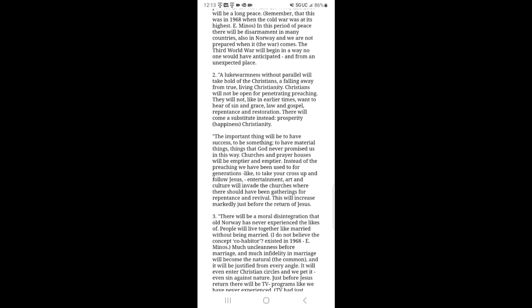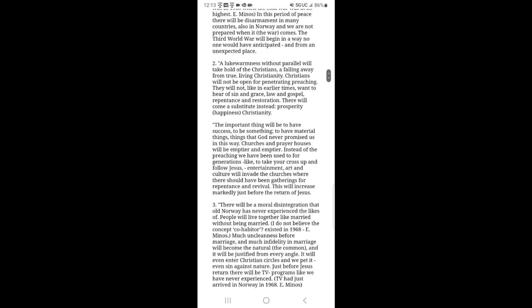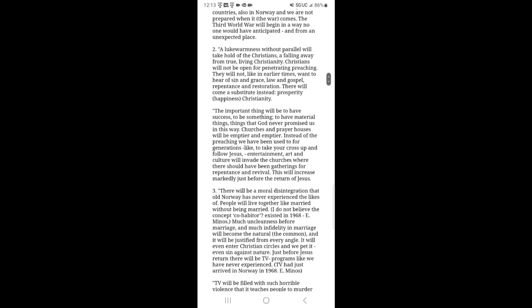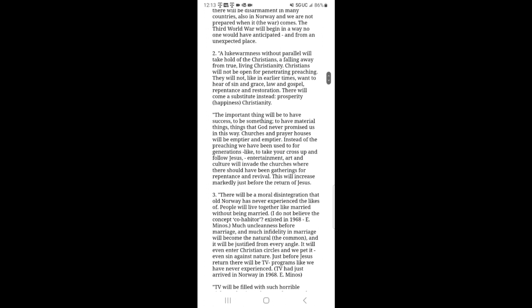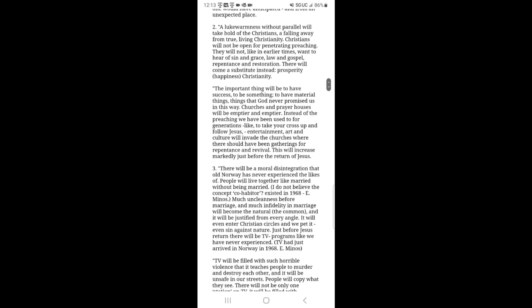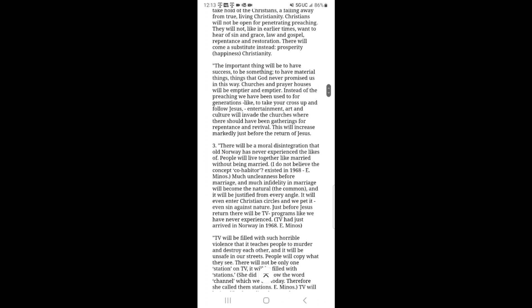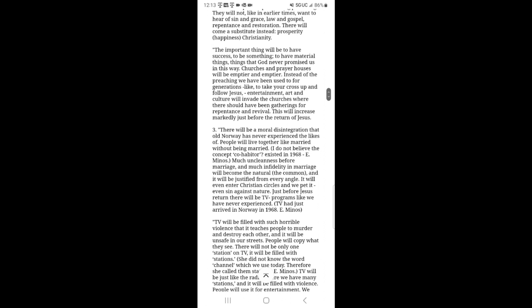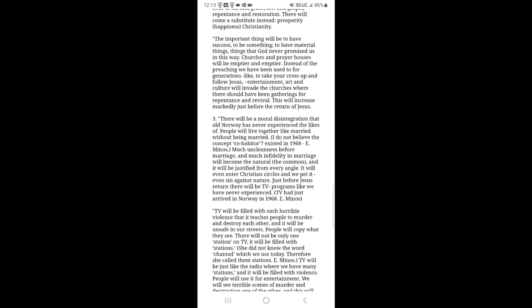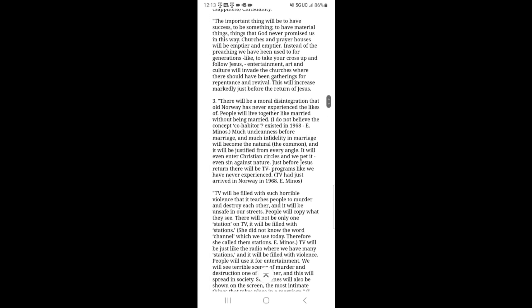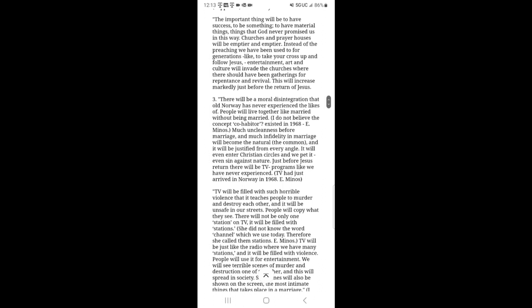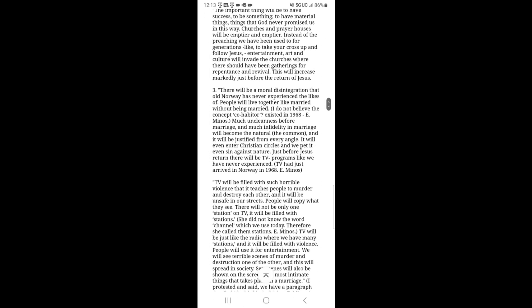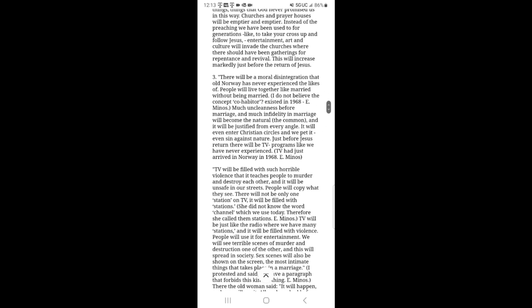Number two, a lukewarmness without parallel will take hold of the Christians, a falling away from true living Christianity. Christians will not be open for penetrating preaching. They will not, like in earlier times, want to hear of sin and grace, law and gospel, repentance and restoration. There will come a substitute instead: prosperity, happiness, Christianity. The important thing will be to have success, to be something, to have material things, things that God never promised us in this way. Churches and prayer houses will be emptier and emptier. Instead of preaching we have been used to for generations like take up your cross and follow Jesus, entertainment, art, and culture will invade the churches where there should have been gatherings for repentance and revival. This will increase markedly just before the return of Jesus.